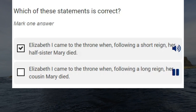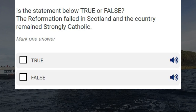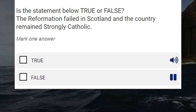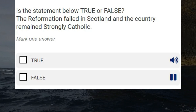Is the statement below true or false? The Reformation failed in Scotland and the country remained strongly Catholic. True. False. Correct answer: false.